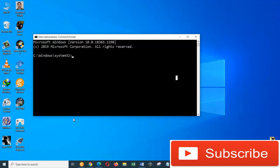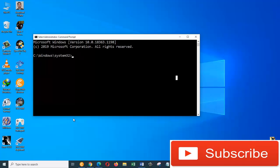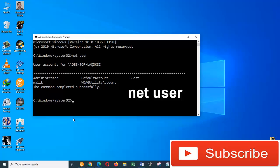We need to see what accounts we have on our machine. For that, type Net user. These are all the accounts that I currently have on my computer.